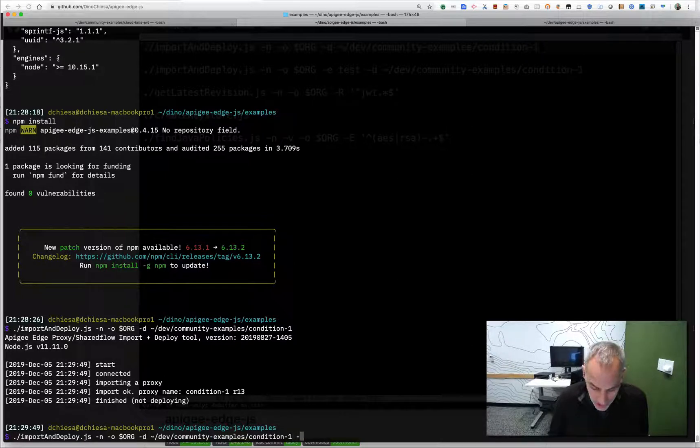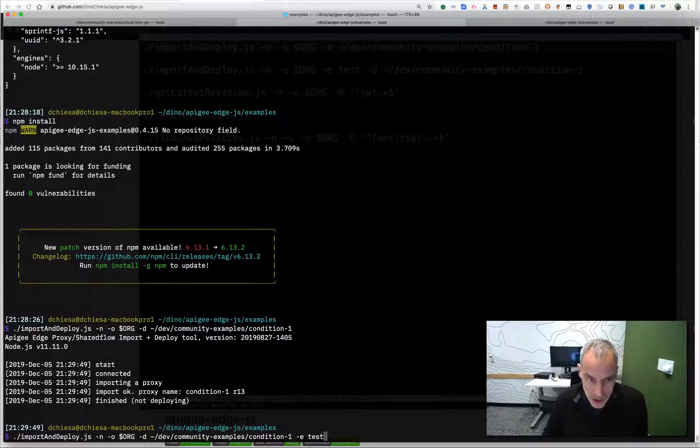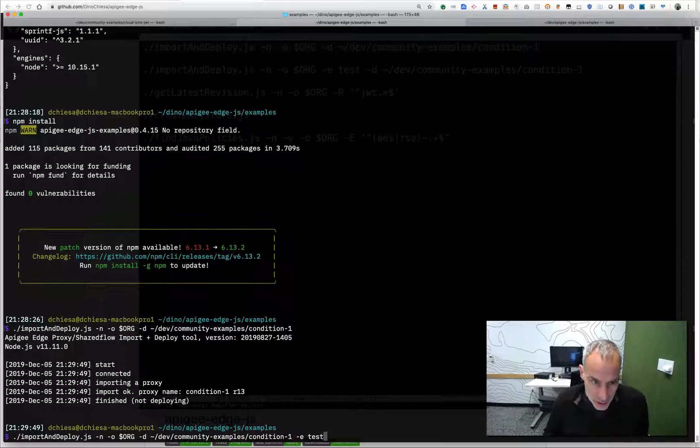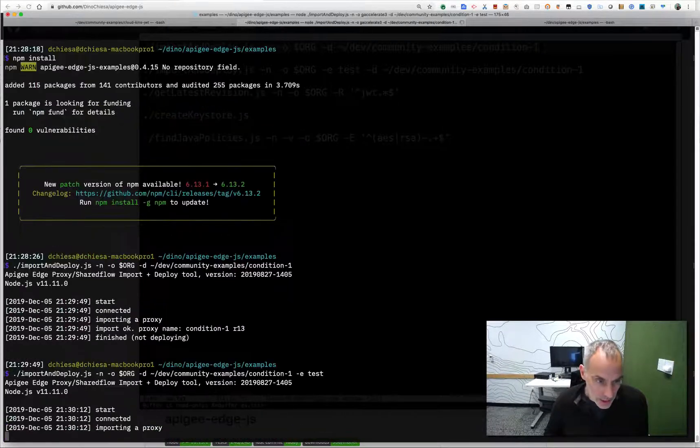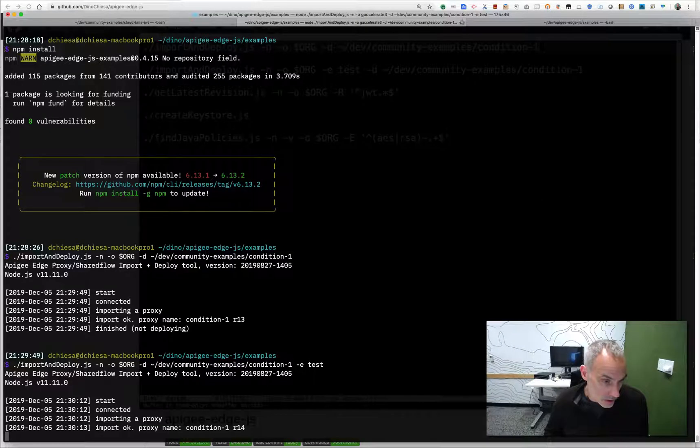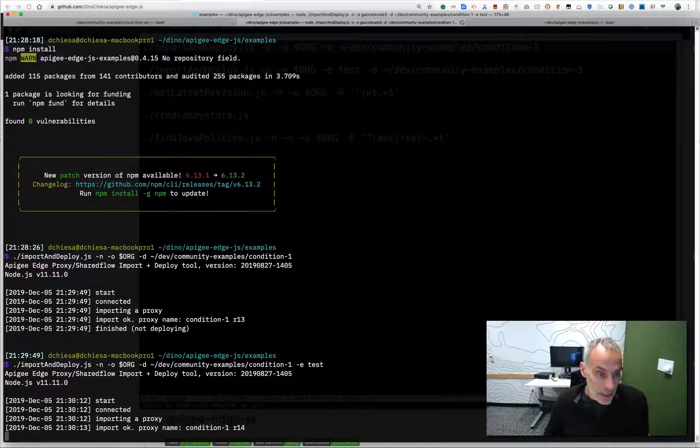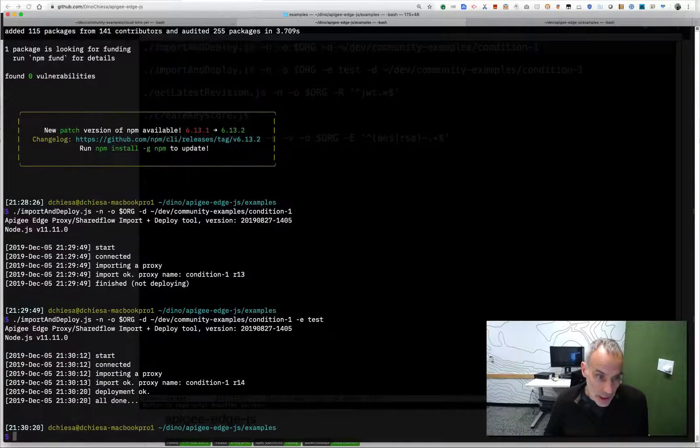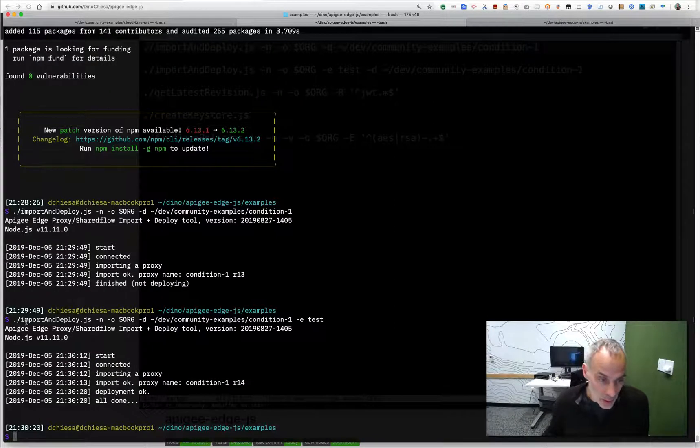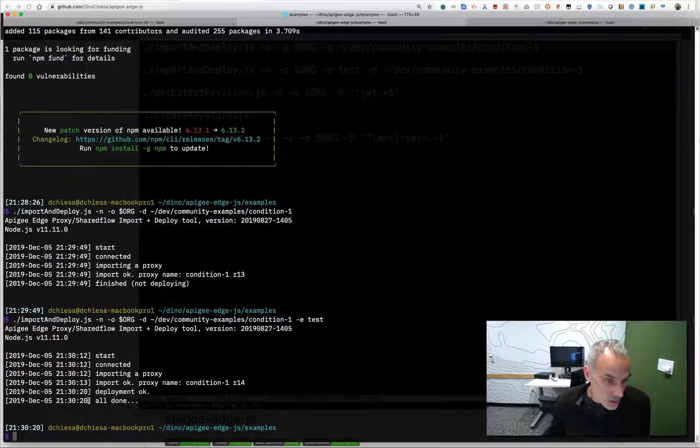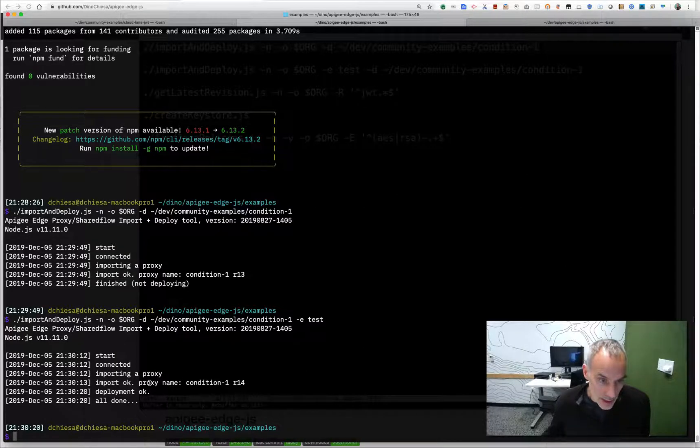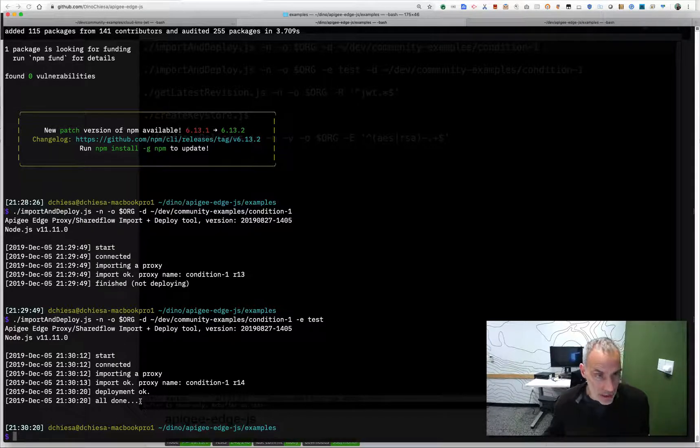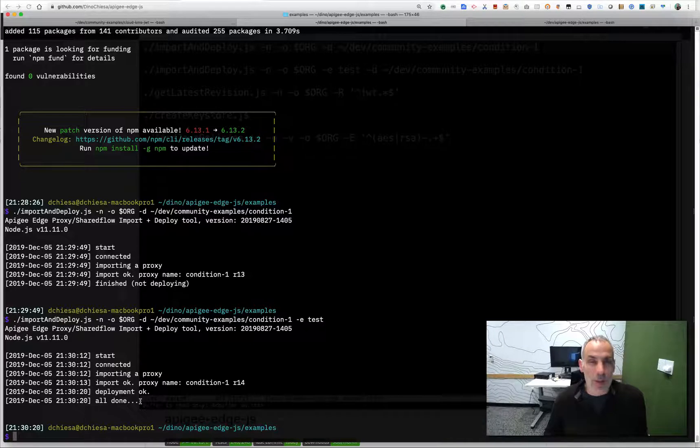If I want to deploy it as well, I can specify the environment to which I'd like to deploy with the dash e option. And we'll see that happen again. So it's importing, which again, is pretty quick. And then it deploys, which takes a few more seconds. And now that API proxy is deployed in the environment. So really nice being able to do that in an automated fashion.